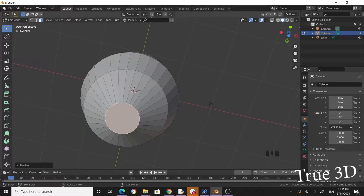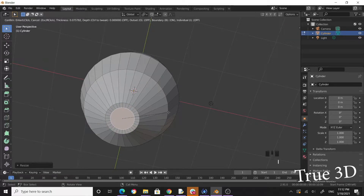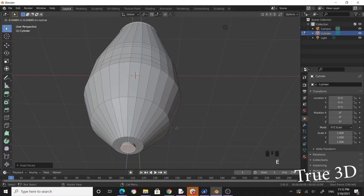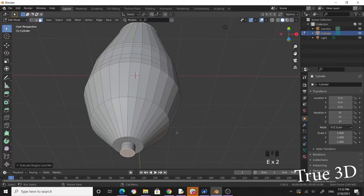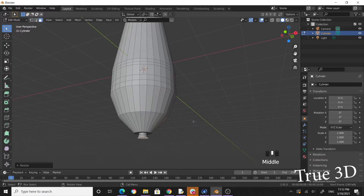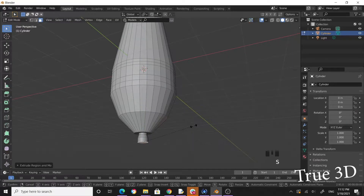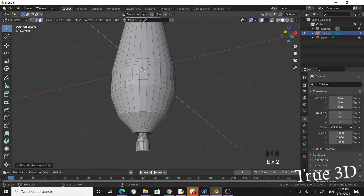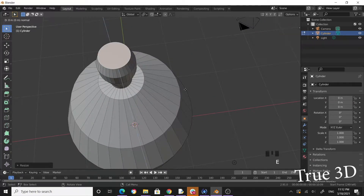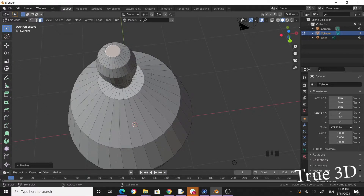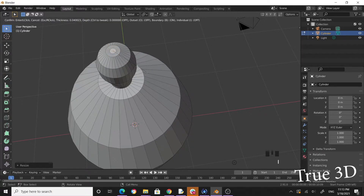Press I to inset. Press E to extrude, then E again and scale. Extrude again, then scale. Press E to extrude, E again, then scale down. Extrude once more, scale down, and bring it to the very middle.